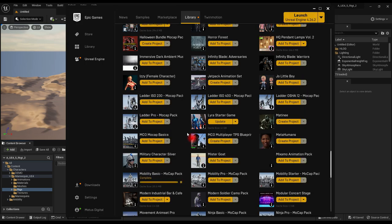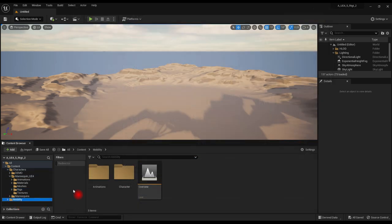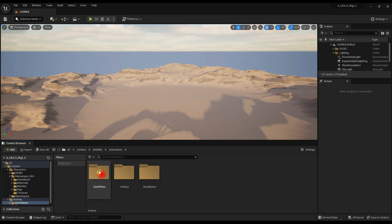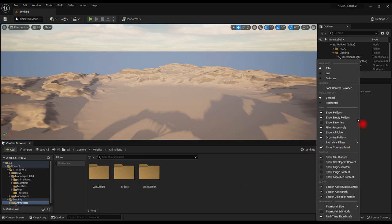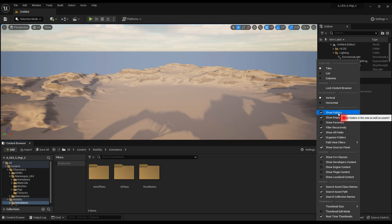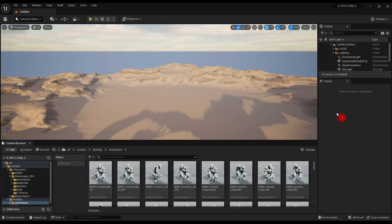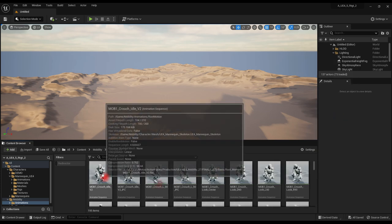We need to replace the skeleton for all animations with the one used in the retargeter. Open the animation folder. Turn off Show Folders. Select all the animations.